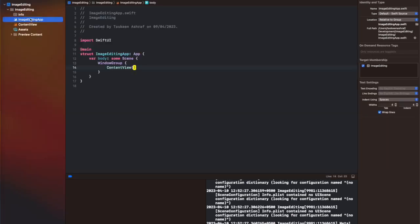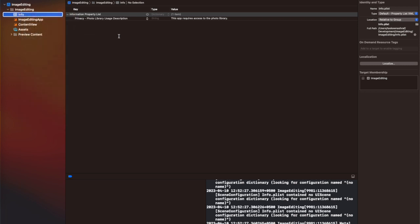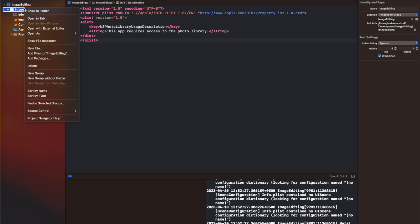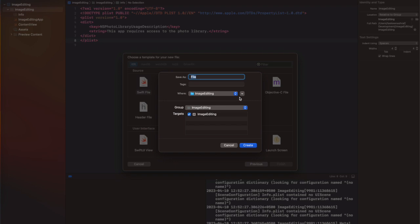As a first step, you need to add certain permissions to the info.plist file, because we are going to write the image back to the photo library once we have added text to it. So we need the photo library usage description with a string added in your info.plist file.